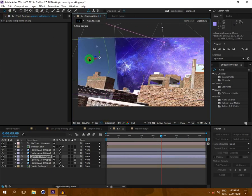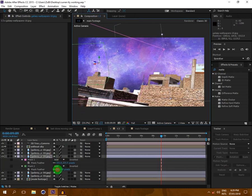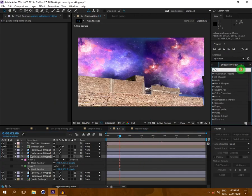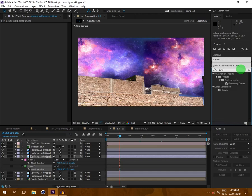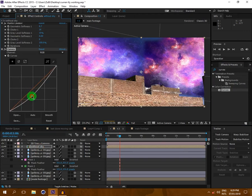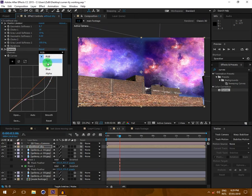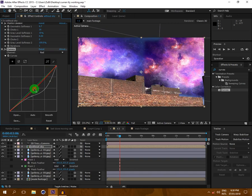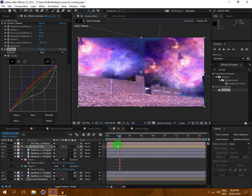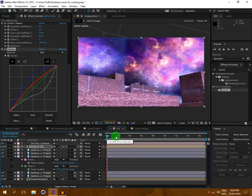Now the last thing is color correction — type 'Curves' and drop it onto the 'without sky' layer. Draw the curve shapes to correct the colors according to your own footage. The sky is much too blue, so I am tweaking it. Now it looks perfect.